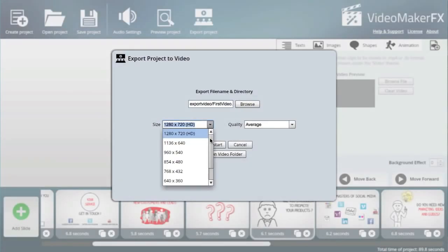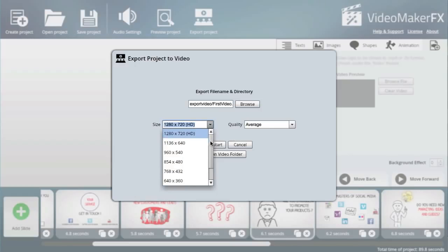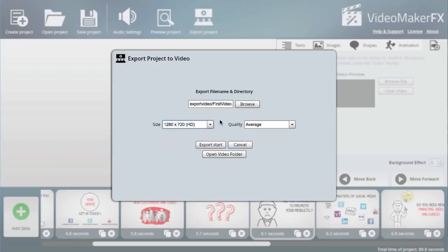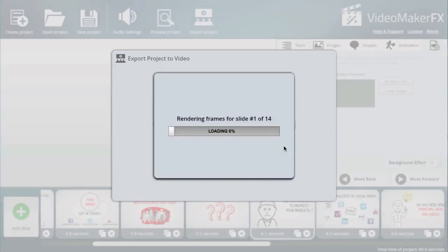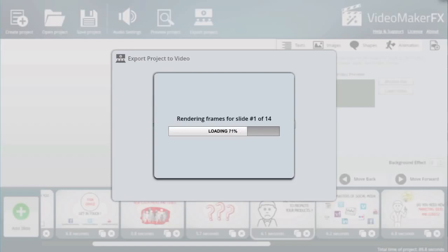You have a range of different resolutions that you can export to, like 720p which is 1280 by 720. Let me just do good quality. I'll click export start and I shall pause this while it does its rendering and come back once it's finished.